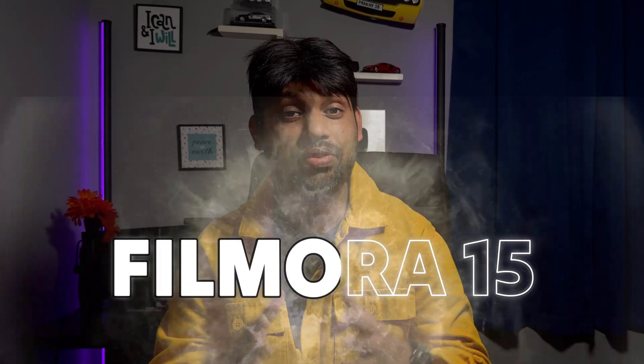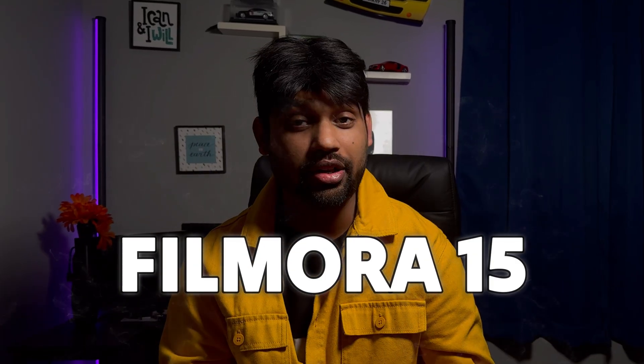Hello guys, welcome back to another episode of Cut to Cut Reviews. Finally we have Filmora 15 before GTS6. Yes, you guys are right, we have Filmora 15 update and this update is not just an ordinary update.